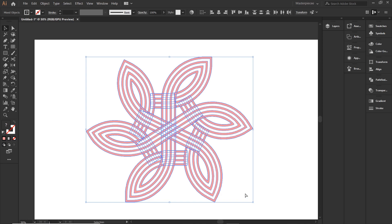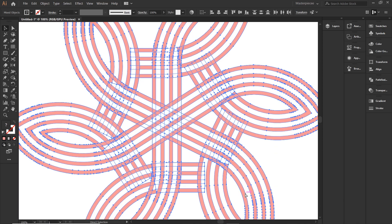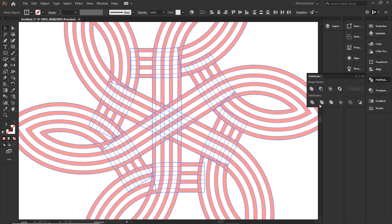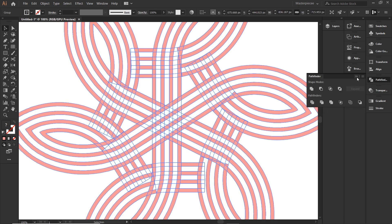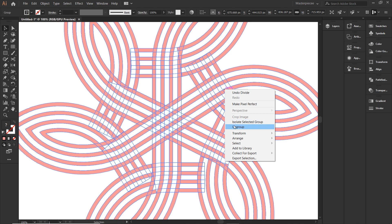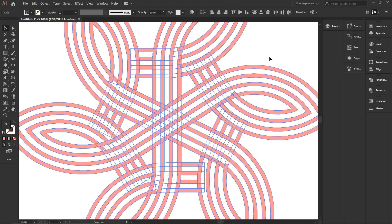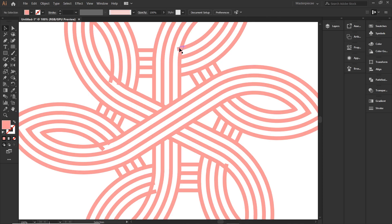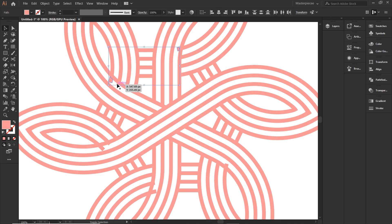Select the entire shape once more. Go to pathfinder and click on divide. We have to ungroup it once more. I'm going to fast forward it but now I'm simply selecting and deleting those small shapes that are separated from the main design.